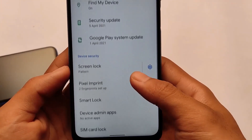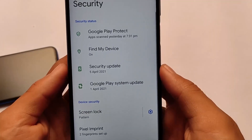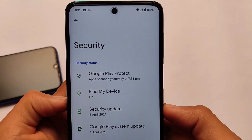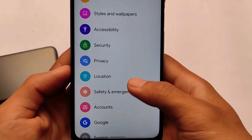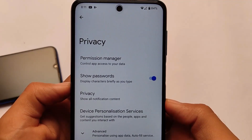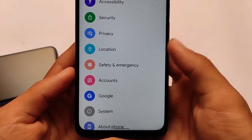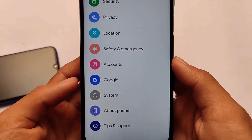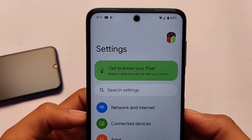Styles and wallpapers include six pre-installed styles. The device doesn't include face unlock but fingerprint is present. Privacy-related things and everything else — device personalization, accounts, Google system, about phone — these are the things available on your device.